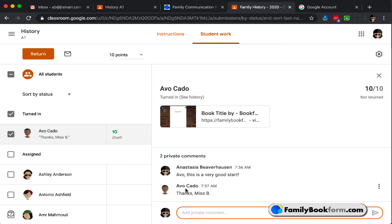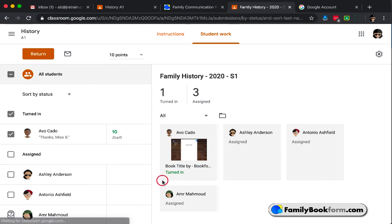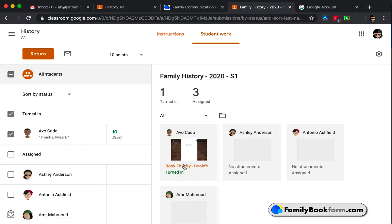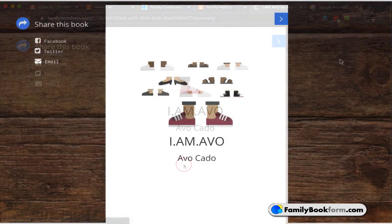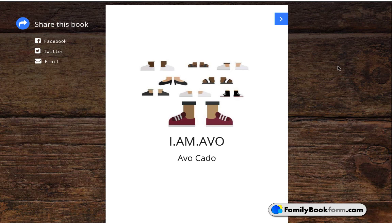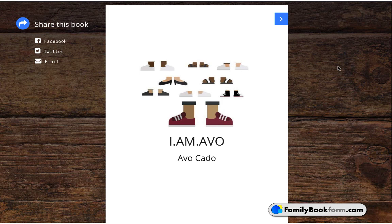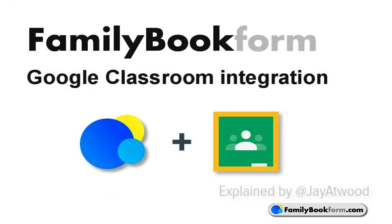Back out on the student work page, you'll see a summary of all of the information and the comments that I've put down for Avo, as well as the other students who haven't yet turned in their assignments. That is the integration between Family Book Form and Google Classroom. I hope you found this information useful, and I can't wait to see the projects that you and your students come up with using Family Book Form and Google Classroom. Thank you.